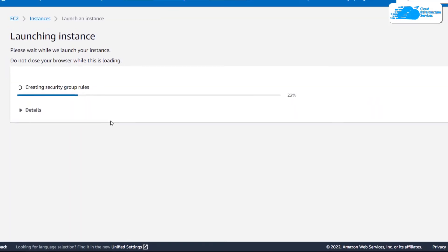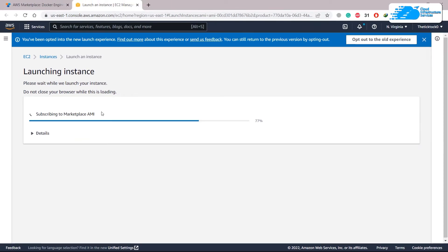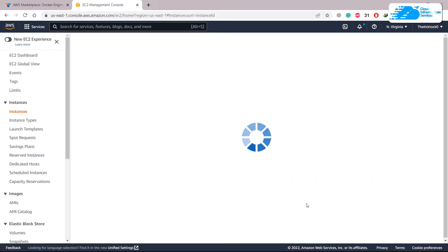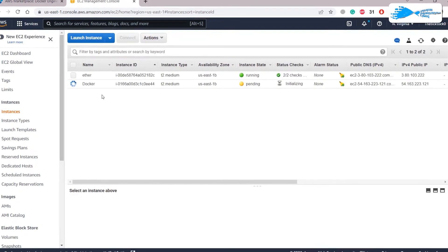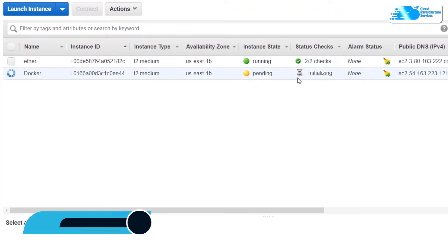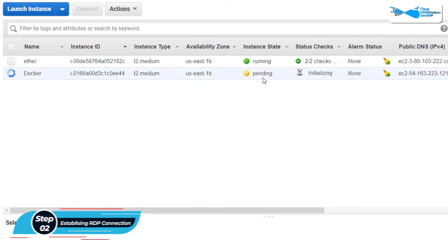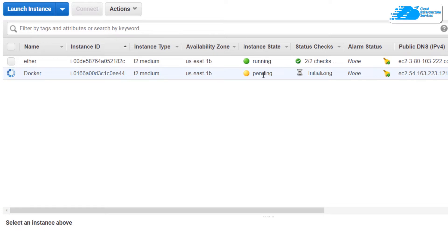It will take a few seconds to complete the launching process and then take you to your instances. As you can see it says success. Click on 'View All Instances'. You will see that it is pending and initializing — we'll wait for all the checks until it gets into the running state. We are done here with the initialization of our instance.